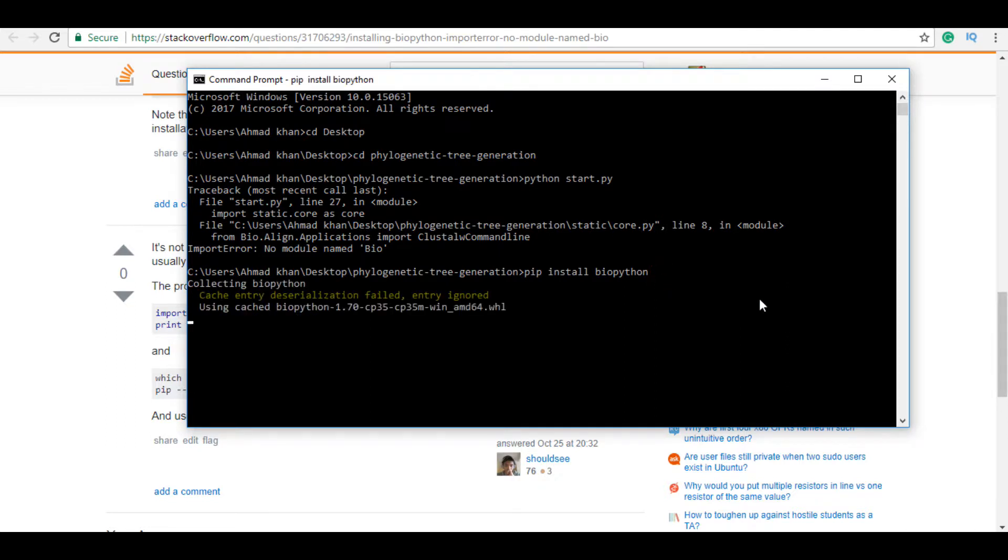You have to wait until it gets installed. I'll pause here, it takes a little time.